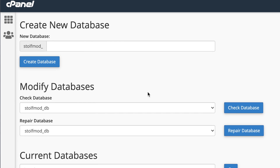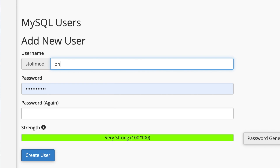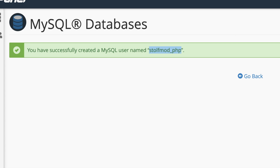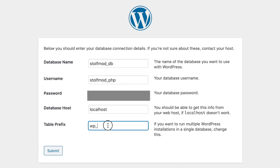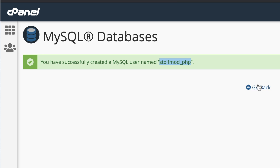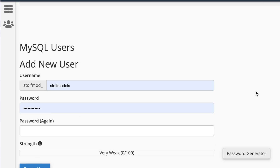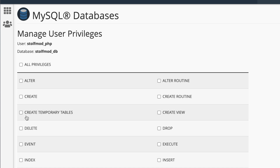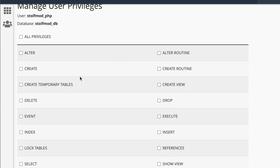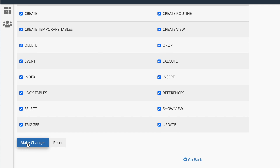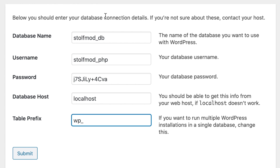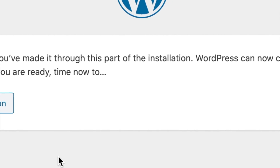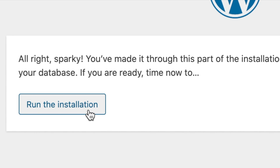Now go back to the cPanel tab and look for MySQL Users. Type in a name and a password for the user you're about to create, and copy that information to paste it in your database connection details. For the database host and table prefix, keep the default values. Now go back to cPanel and look for 'Add User to Database'. Select both the user and the database you just created and click Add. That'll display a screen showing all of the user's rights within that database — hit the check mark for all privileges and click Make Changes. Now go back to the WordPress configuration and click Submit. If the information was correct, you just gave your website's brain a whole lot of memory to store data in.